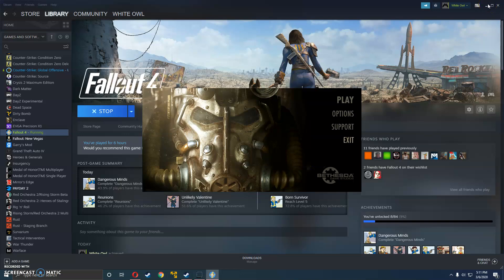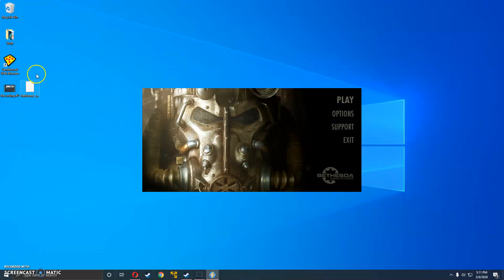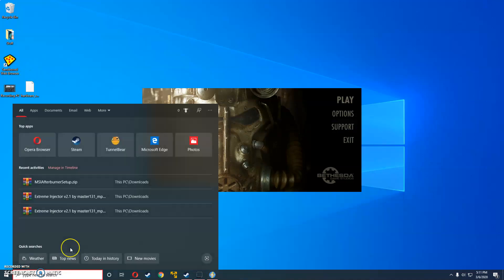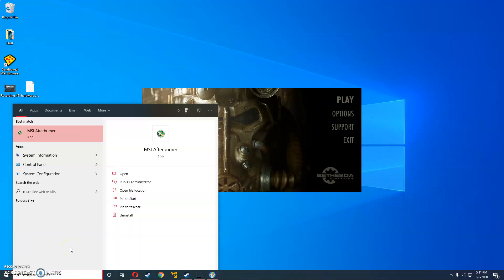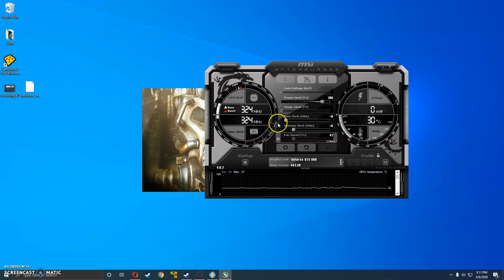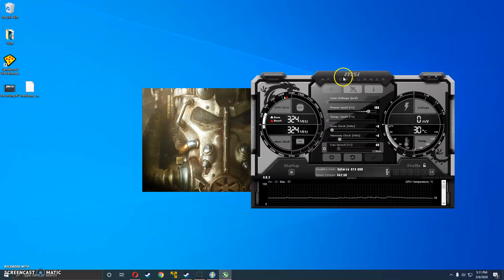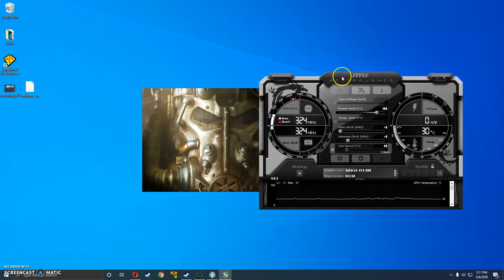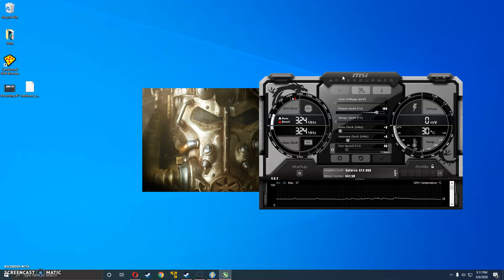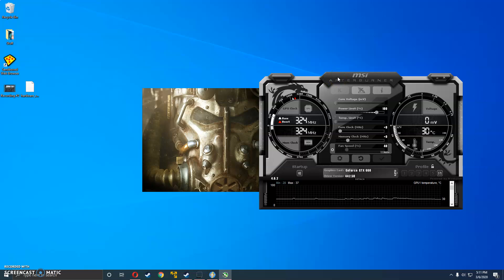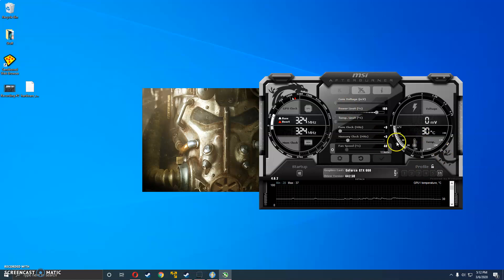And the final step is to download and install MSI Afterburner which I will have a link in the description. And what this tool does is it's basically a GPU overclocking tool, but that's not what we're going to be using it for. We're actually going to be using it to set the fan speed.